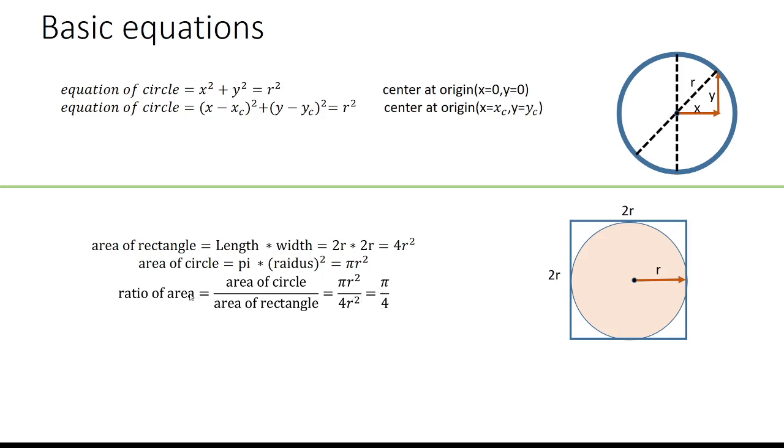By using Monte Carlo simulation, we can find this ratio of areas. We then multiply by 4 to get the value of pi. We're generating the circle using the equation x² + y² = r².